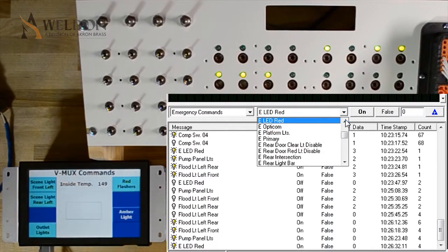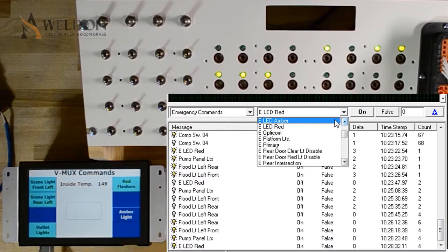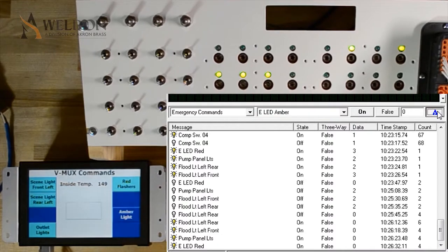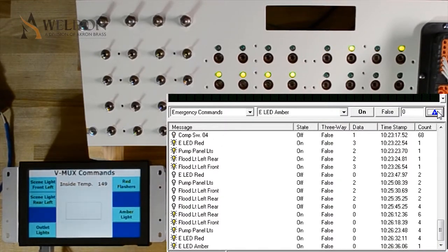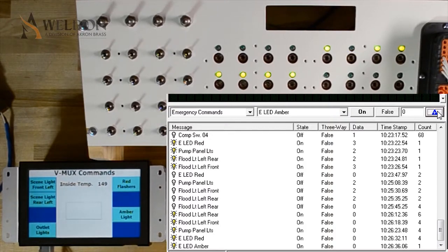I'm going to turn on another command that we haven't seen yet, which is the eled amber, to turn on the other button. Now, with all the buttons on using diagnostics, I'm going to go through and physically turn them off using button presses.